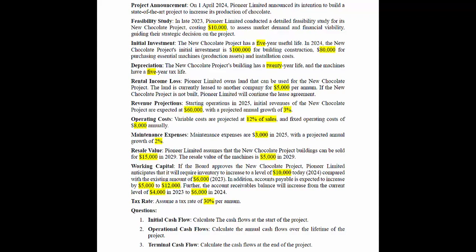Our project announcement: On 1st of April 2024, Pioneer Limited announced its intention to build a state-of-the-art project to increase its production of chocolate. Feasibility study: In late 2023, Pioneer Limited conducted a detailed feasibility study for its new chocolate project, costing $10,000.